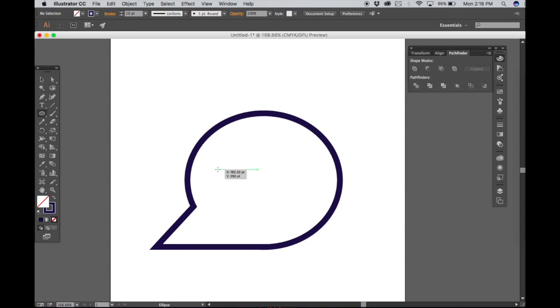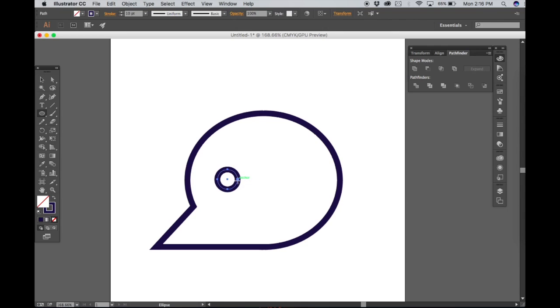Hold shift to make a perfect circle like so. Remove the stroke, keep the fill like so.